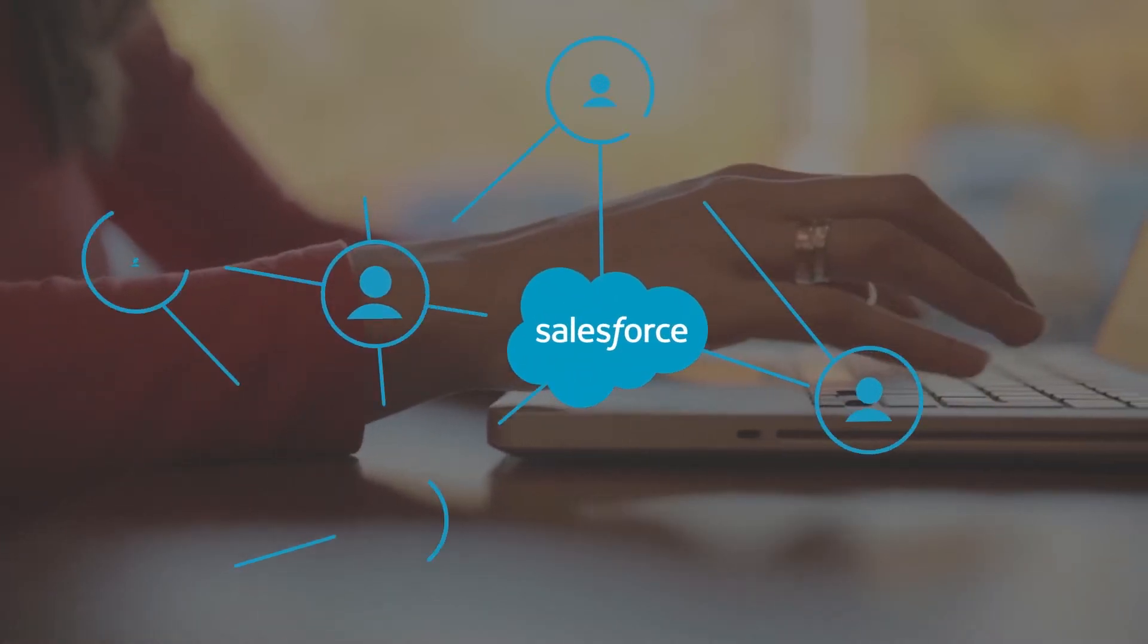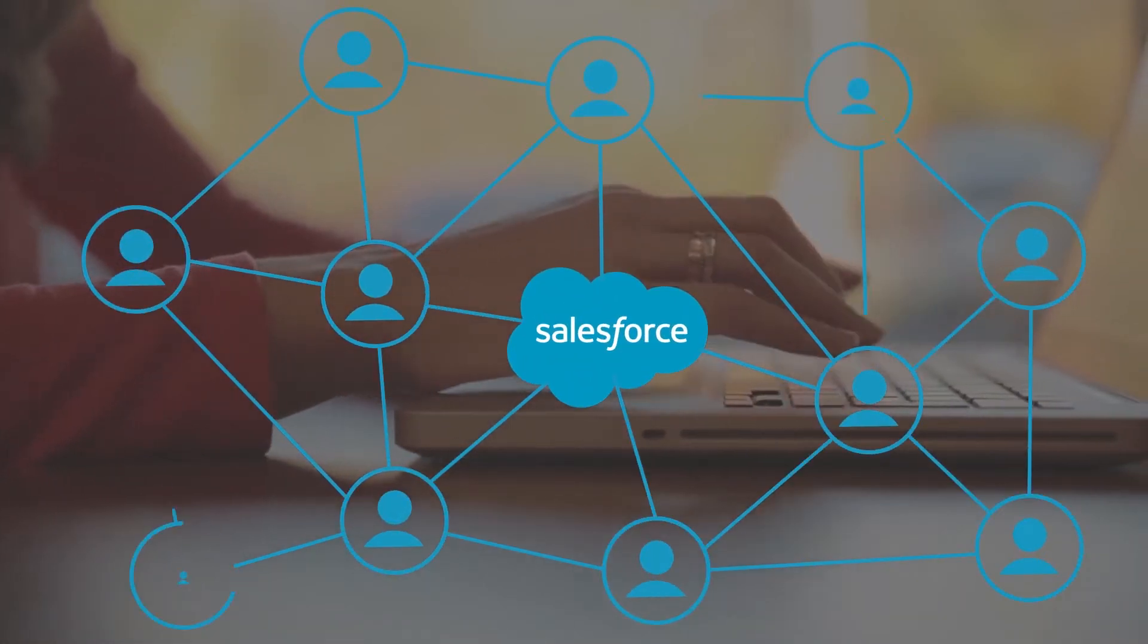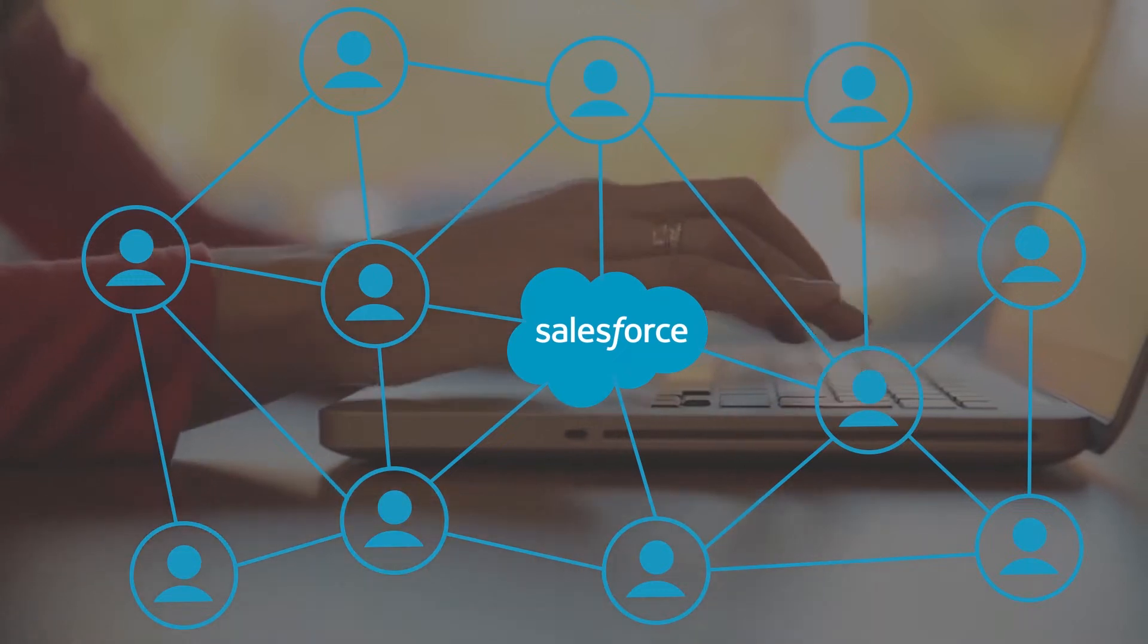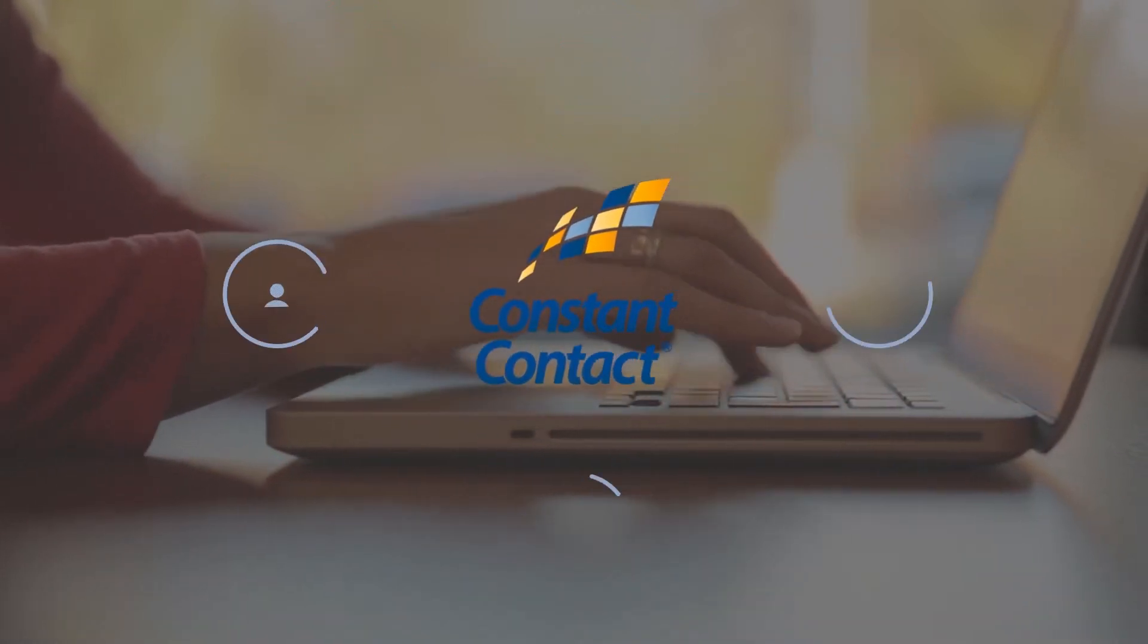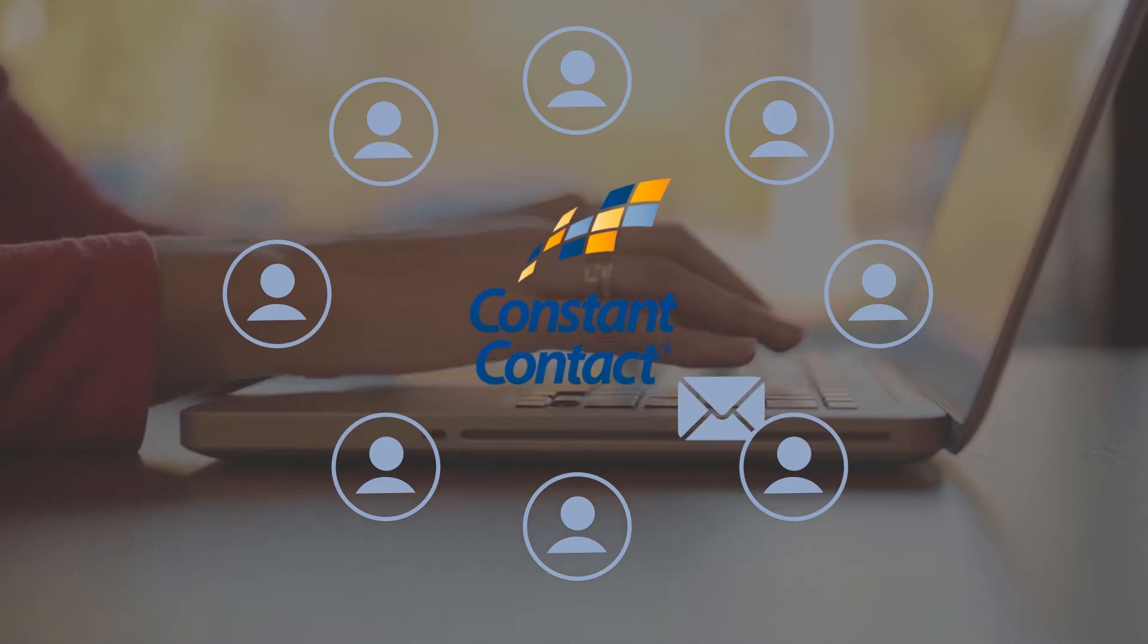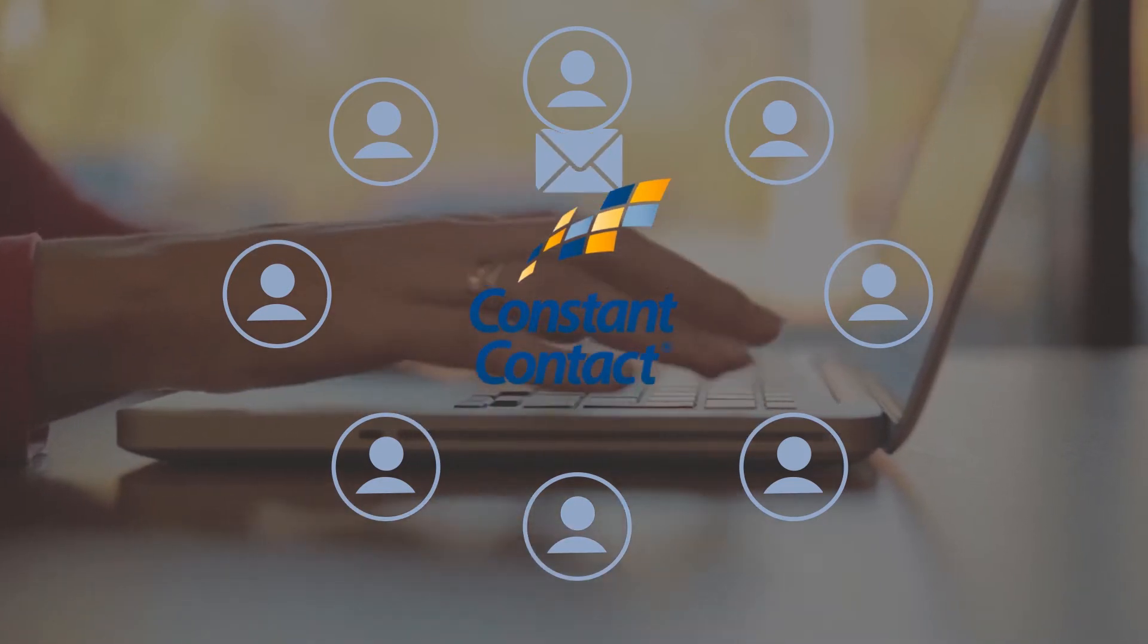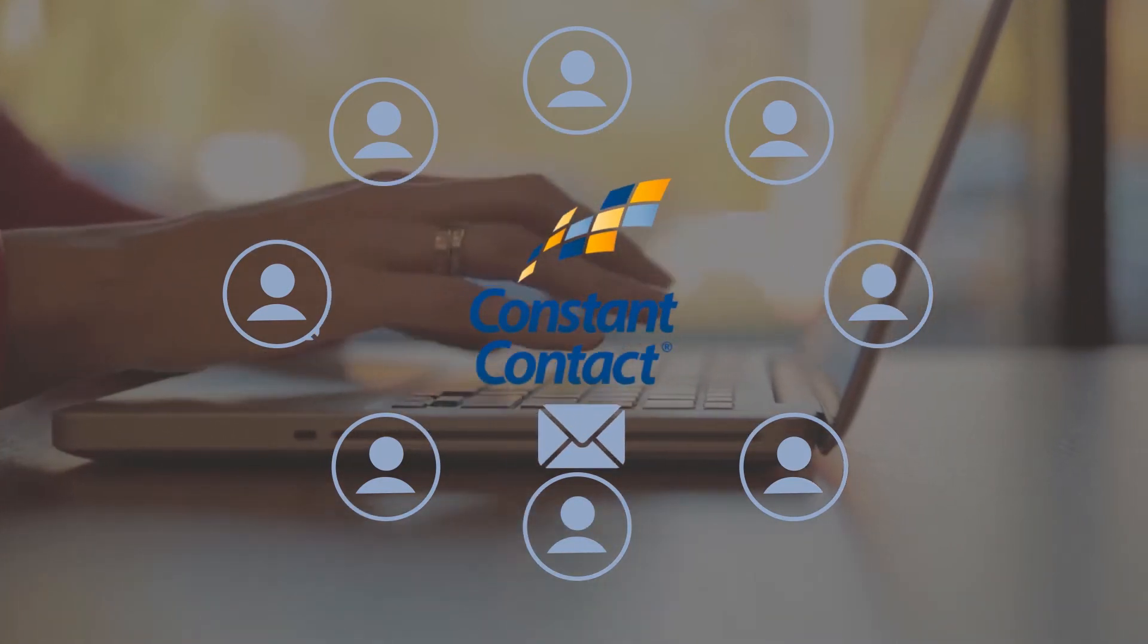Using Salesforce to manage your marketing tasks and customer information is a good thing. Using Constant Contact as your email marketing provider to cultivate relationships with prospects and keep current customers informed is also a good thing.